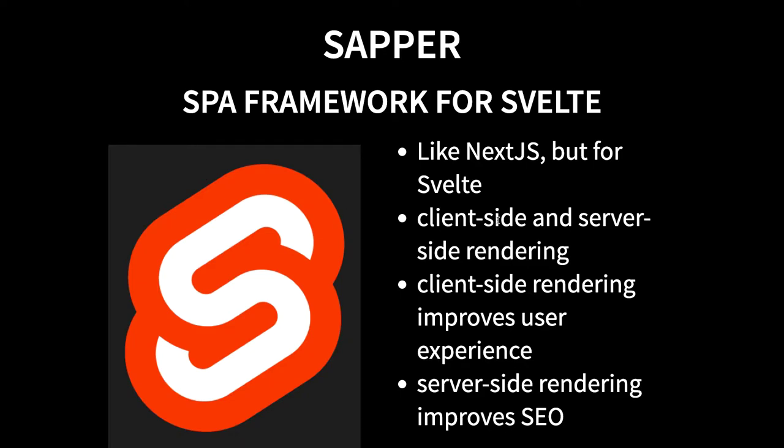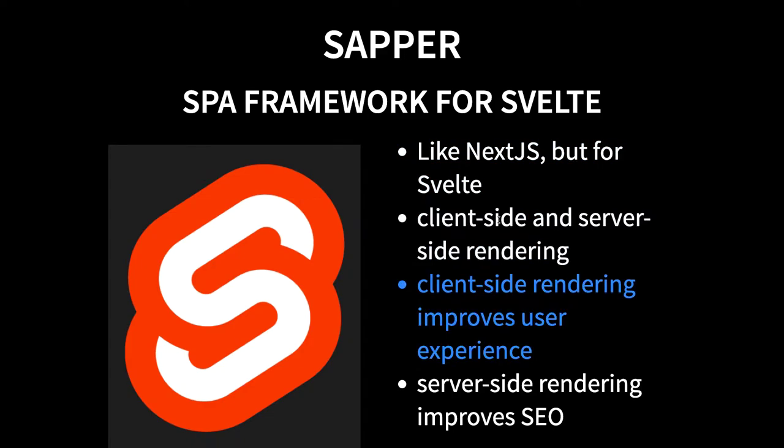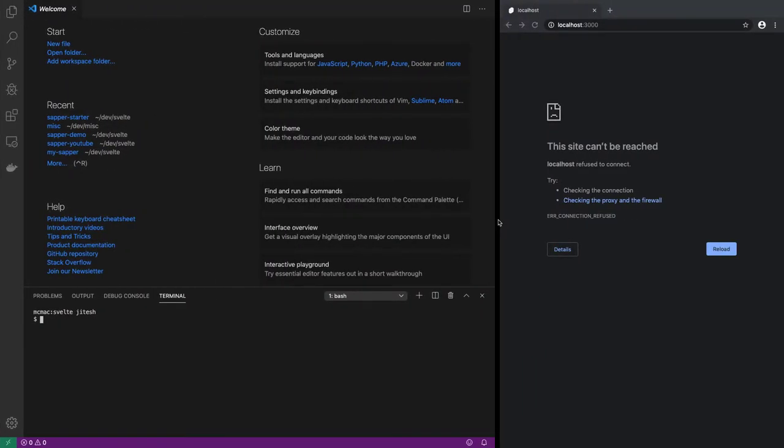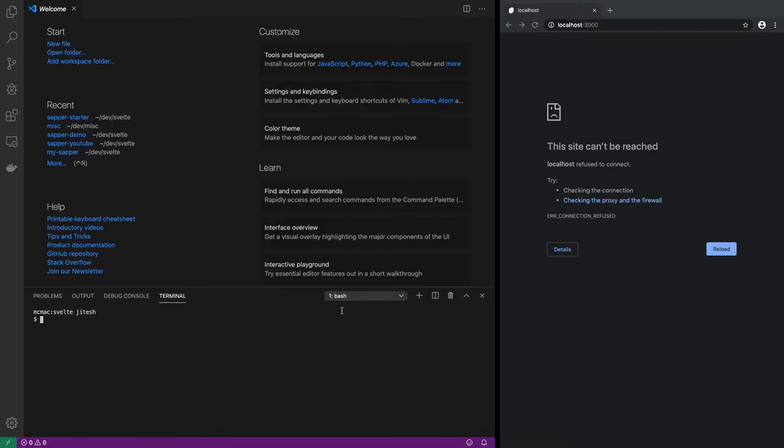It has many features like client side and server side rendering, improved user experience on the client side, better SEO on the server side. But we can look at those things in due course of time. First, let's start a Sapper project.